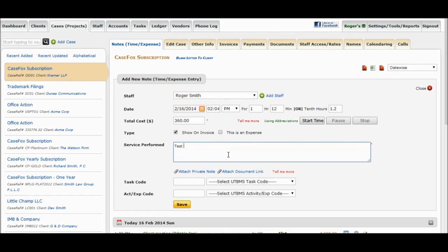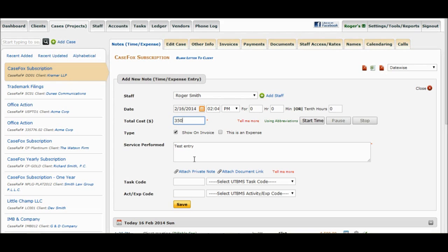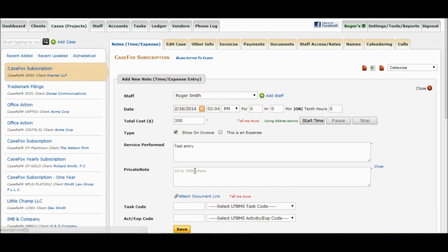Alternatively, to add a flat fee time entry, enter 0 in the 10th hour box and enter the amount in the Total Cost box. Please click on the Timekeeping Help button on the Dashboard to learn various other timekeeping options. Enter the description of Service Performed.